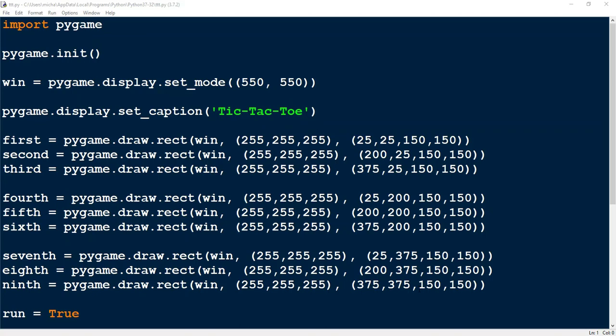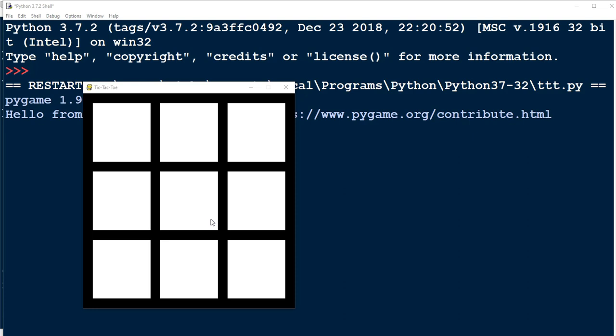Welcome back to another Python tutorial. This is going to be part two of our Pygame Tic-Tac-Toe. In the first video, we drew the game board. This is our Tic-Tac-Toe board — we have the nine different squares that we can click on, but right now if I click on them, they don't do anything. So what we're going to be doing in today's video is setting it up so that when I click on one of these squares, it draws something inside of the square.